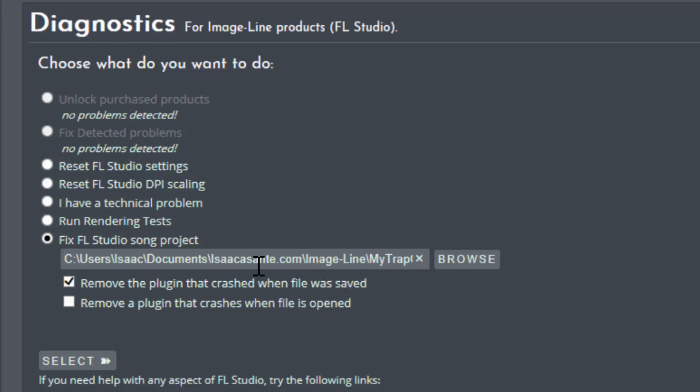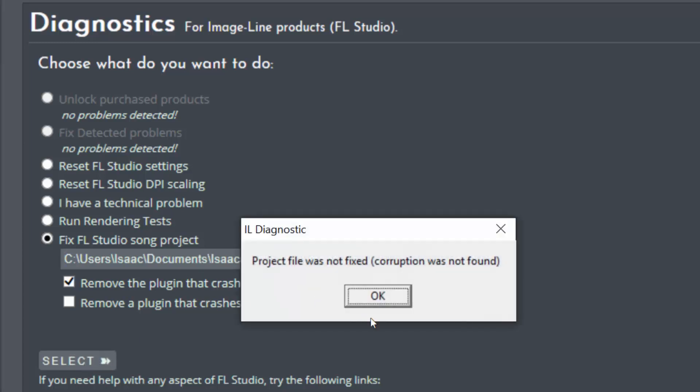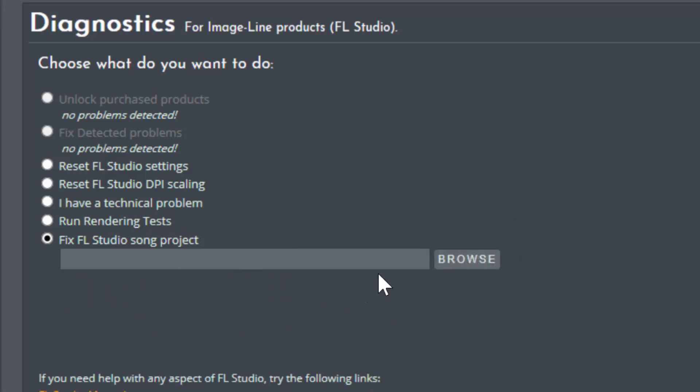So for instance here this file didn't have any issue. If I click Select here it tells me project file was not fixed, corruption was not found. So I believe it's looking at a log file first for this FLP before taking action. So I'm sure there is no error in the logs for this file. So I'm going to try this again.